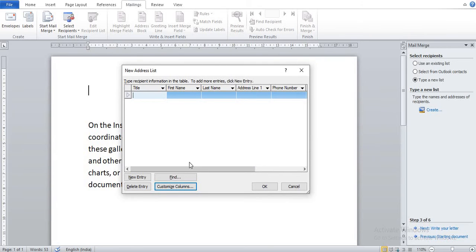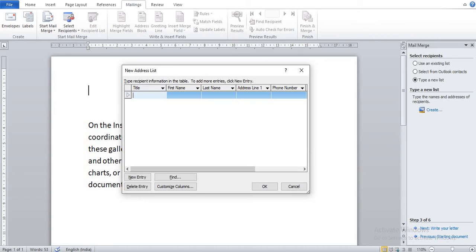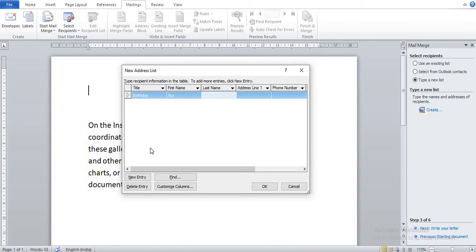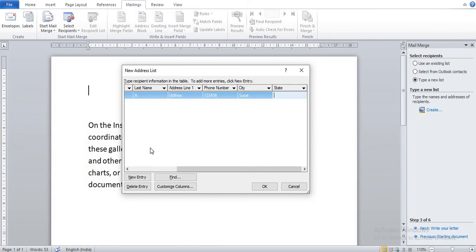You can see here our fields. Now here you can write some information like Title, First Name, Last Name. Suppose I write Birthday as title, XYZ as first name, A as last name, address line Udhna, phone number 123456, city Surat, state Gujarat.